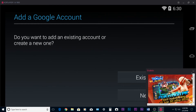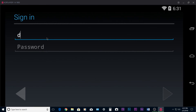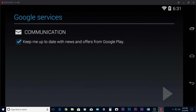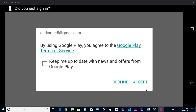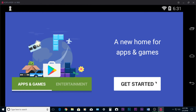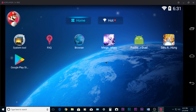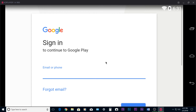Next, you need to sign in with your Google account. Once you do that, it will update the Google Play Store app and for some reason you need to sign in one more time.